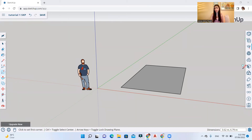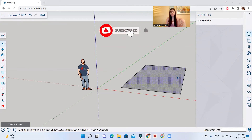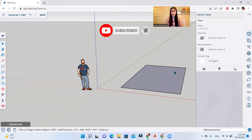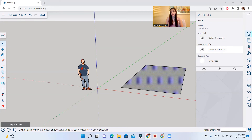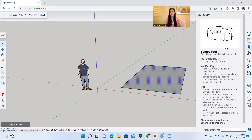On the right side is your information toolbar where you can get more information about your tools or model. The entity info panel, for example, shows the area, material, and tags of a selected element — clicking a rectangle will tell me it has only a default material. The outliner feature is locked behind an upgrade. The instructor tool is very useful for beginners — it guides you and gives tips.